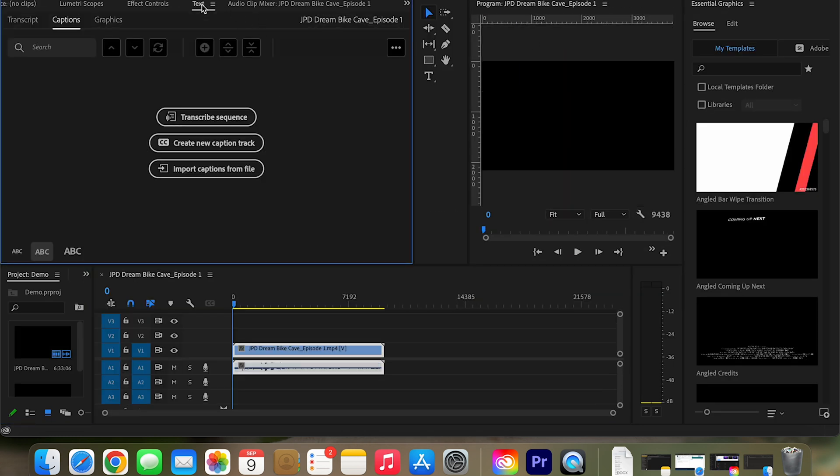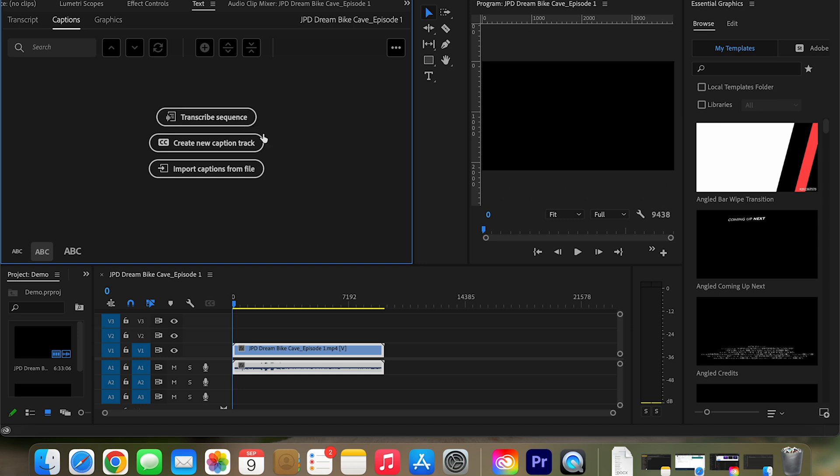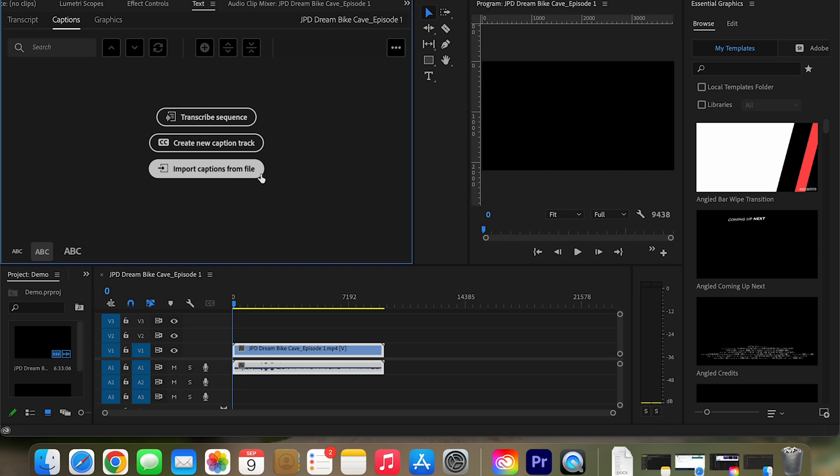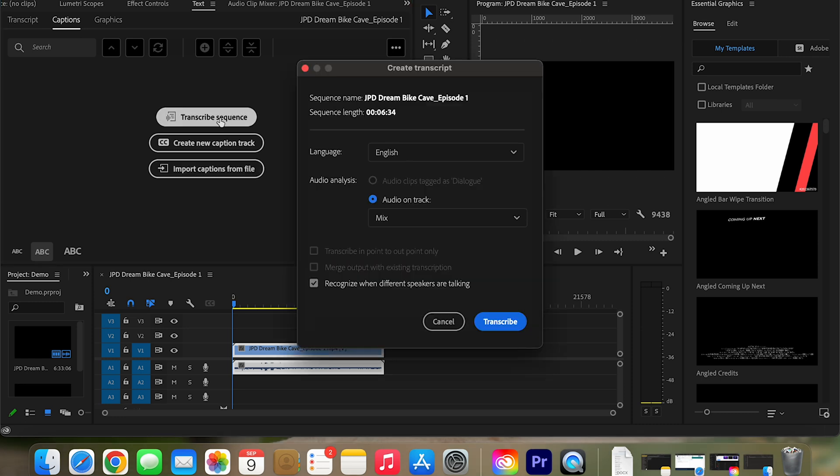Once you're there, just click on text and then this should show up for you. So now you have the option to transcribe the sequence. If you have a caption, you can import it and upload it. But because we're obviously creating one now, we don't have one. So just automatically go and click transcribe sequence.